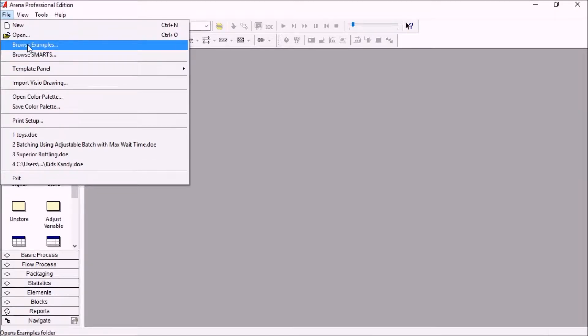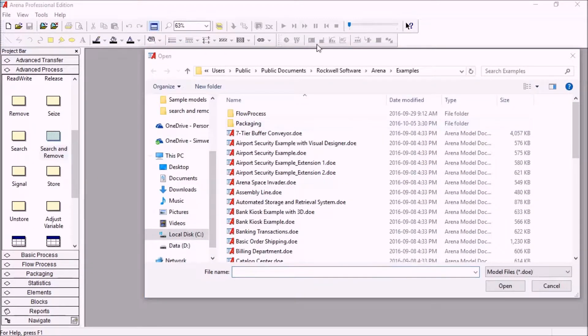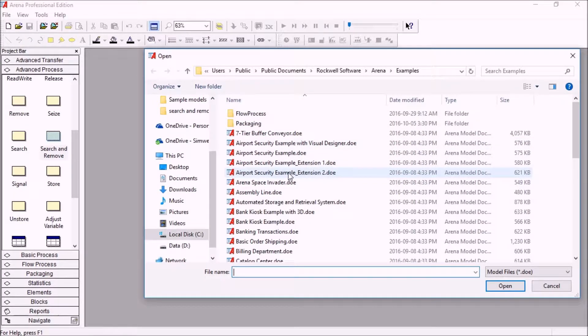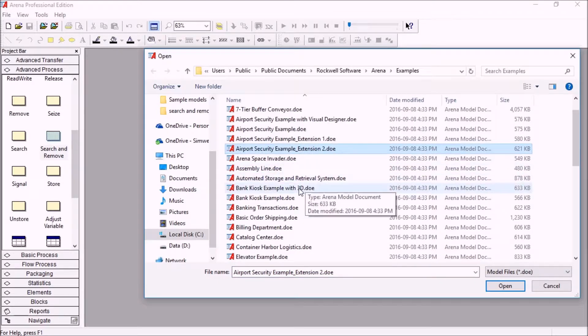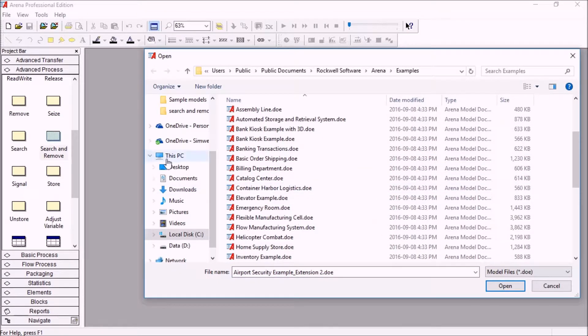So first of all, the examples. Those are some realistic applications, small models, but still realistic applications of ARENA in the different industries.